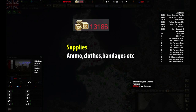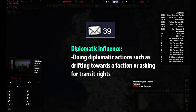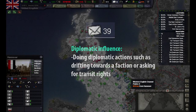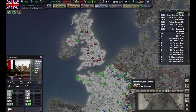Leaving the IC resources, meaning the resources that are converted by industrial capacity, we have diplomatic influence. This is used to do anything in the diplomacy tab, such as joining a faction or declaring war. That was a basic overview of the UI and resources. I hope you learned something and I will see you next time.